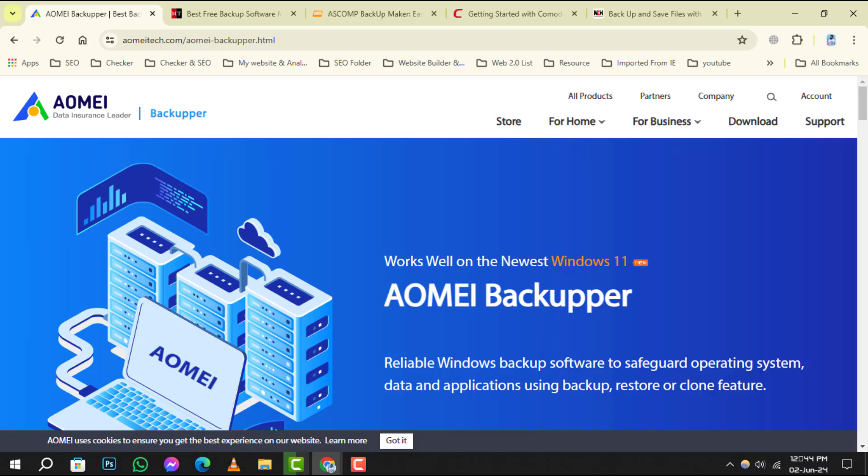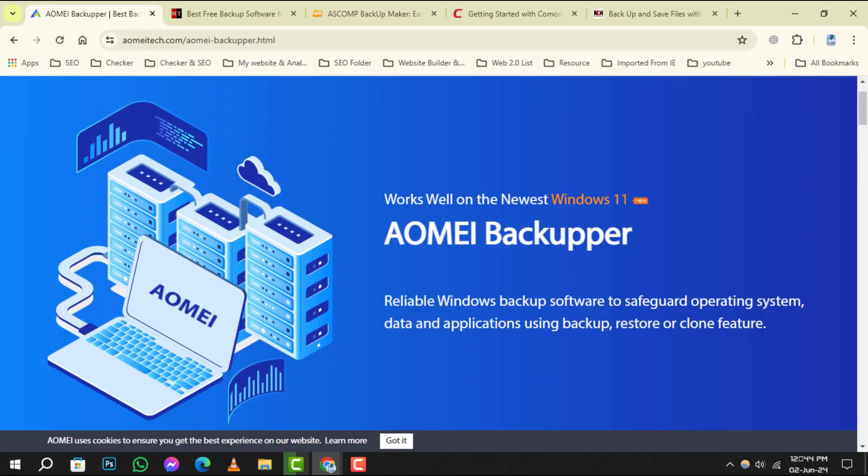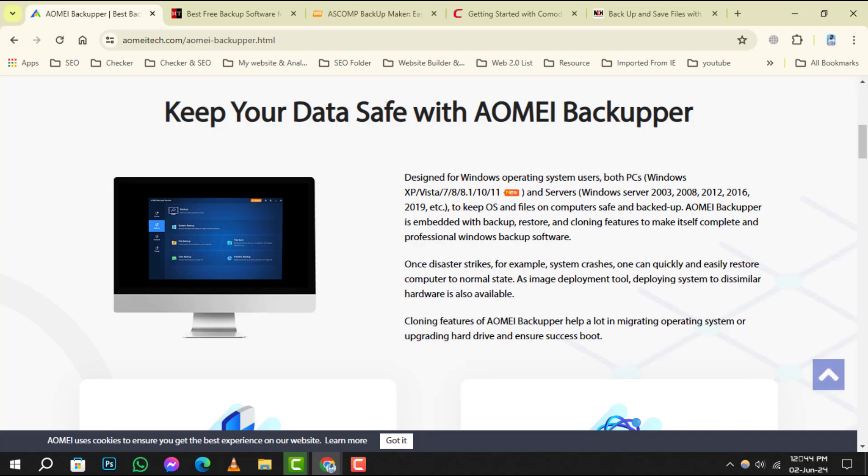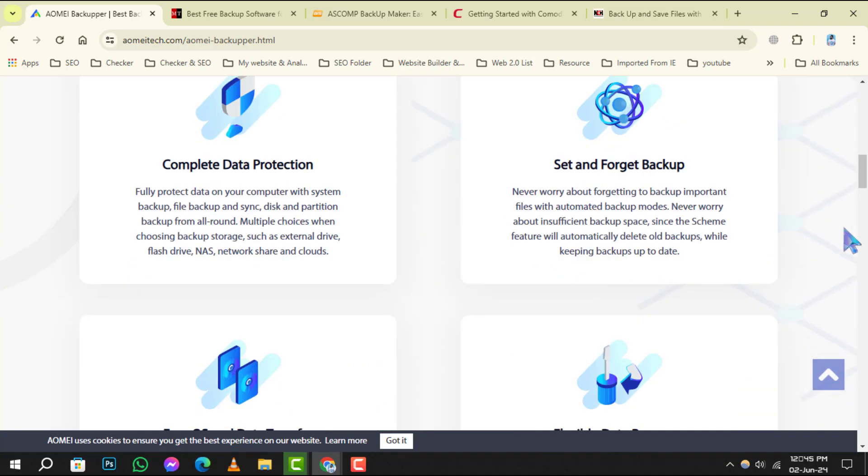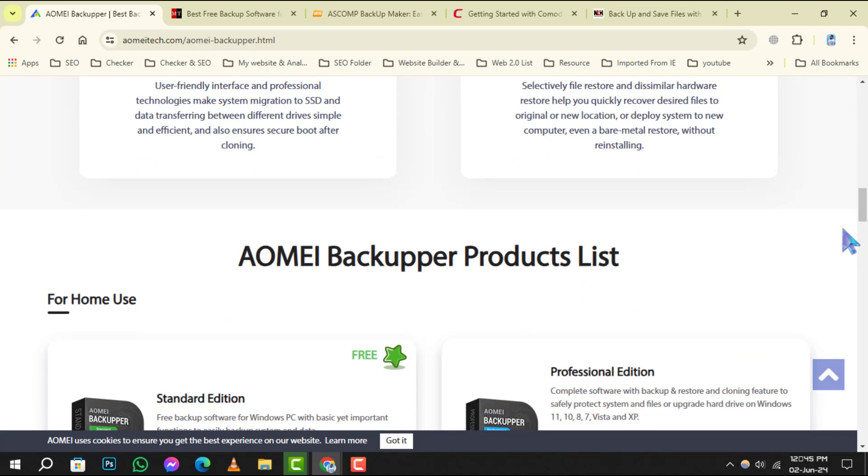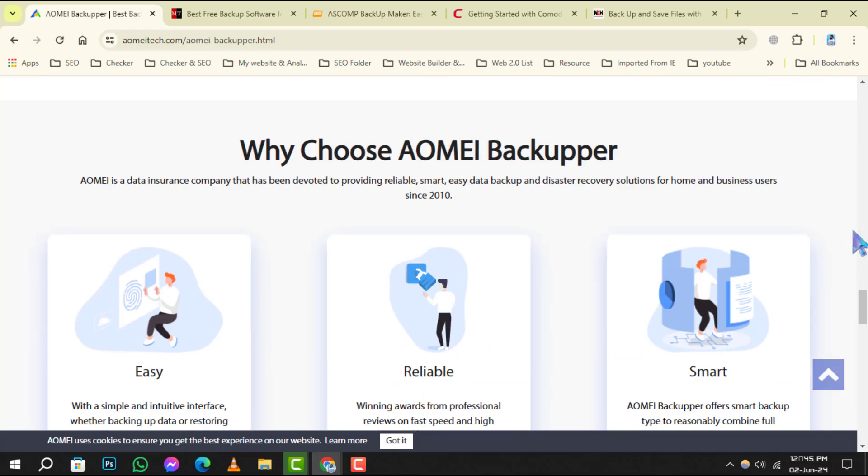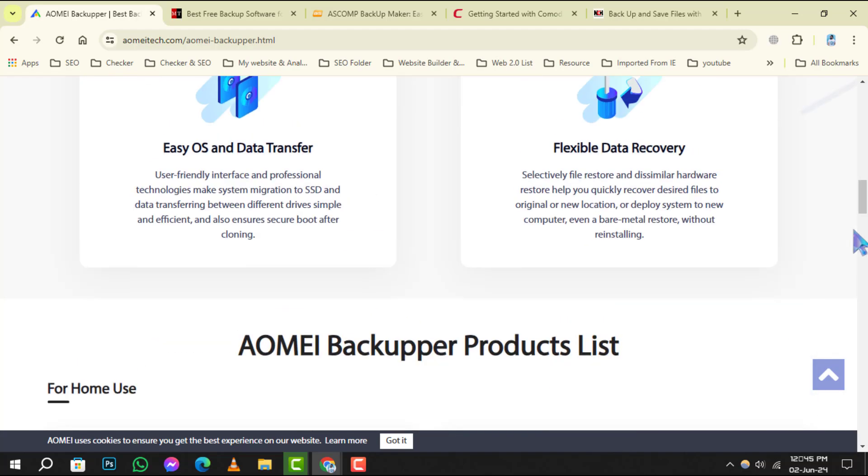Starting off at number 1, we have AOMEI Backupper Standard. This user-friendly software offers a simple interface to schedule backups, ensuring your data is protected regularly without hassle.